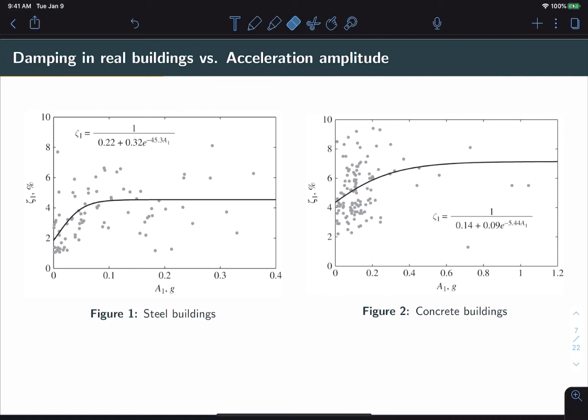However, we do see that these values tend to be typically scattered in the range of about 1 percent to about 10 percent, with a majority lying somewhere in the middle. We also observe that steel buildings are typically less damped than concrete buildings by about 2 percent.